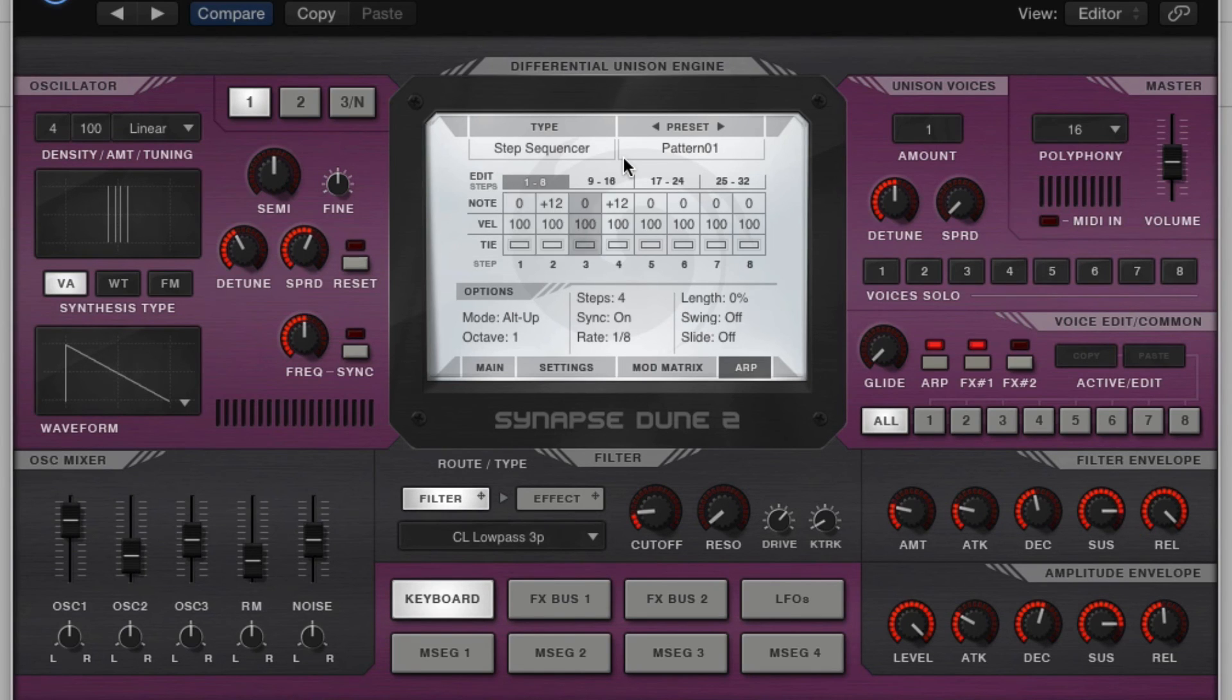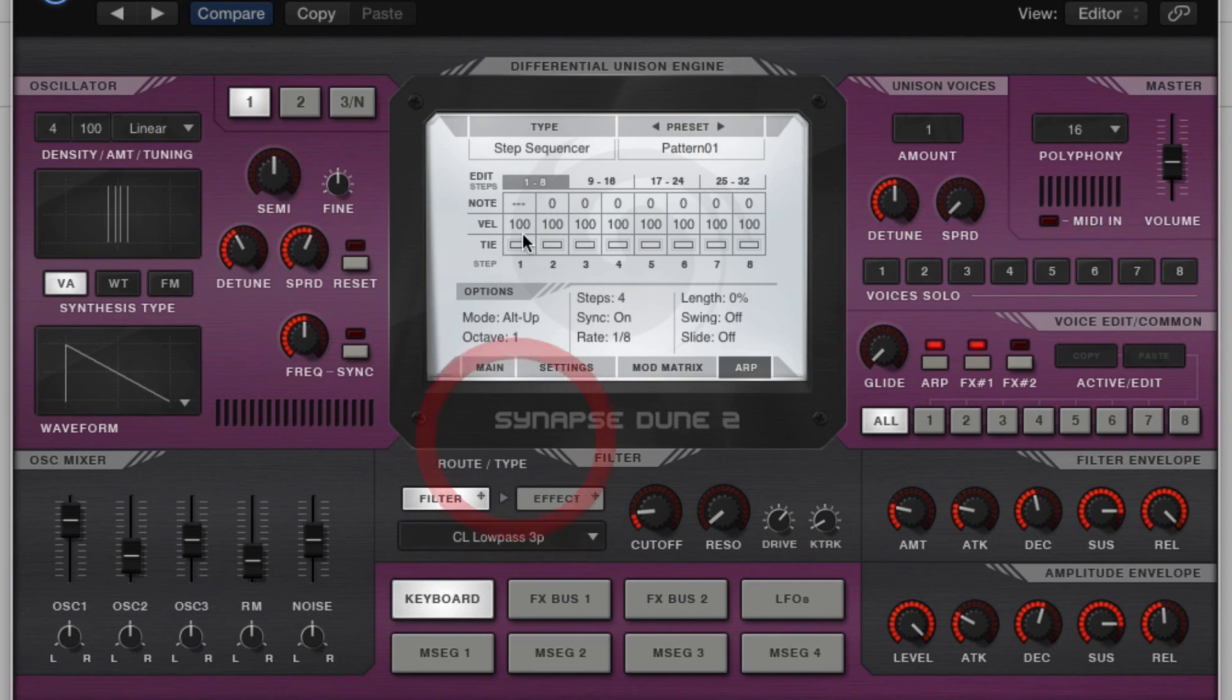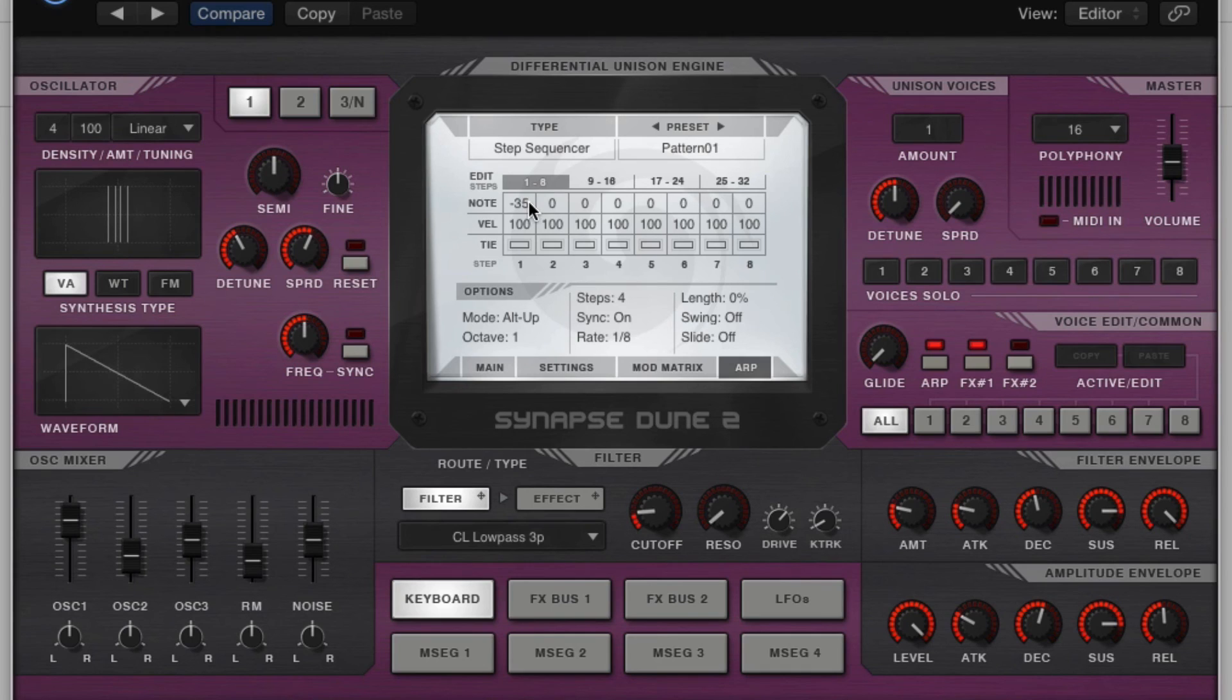That's 1980s music right there, or indie dance music if you're getting into that. So yeah, double click, and it will turn back to zero. You can go down all the way to negative 36, so you can get very low with it, it just depends what you want to do or what you're trying to create.